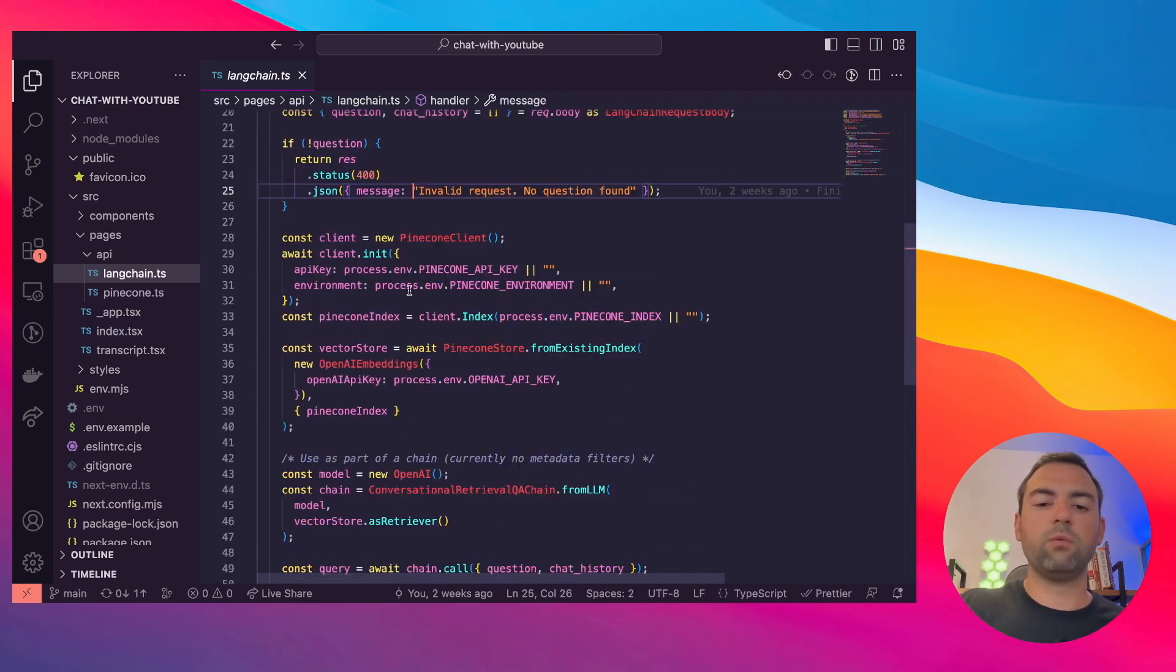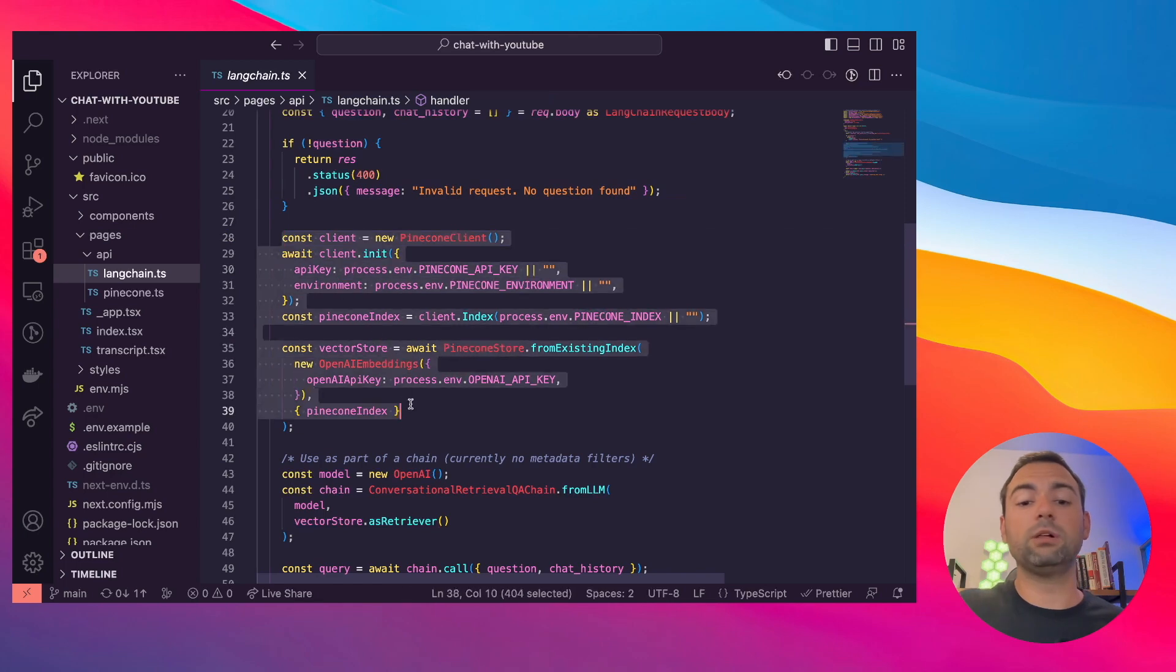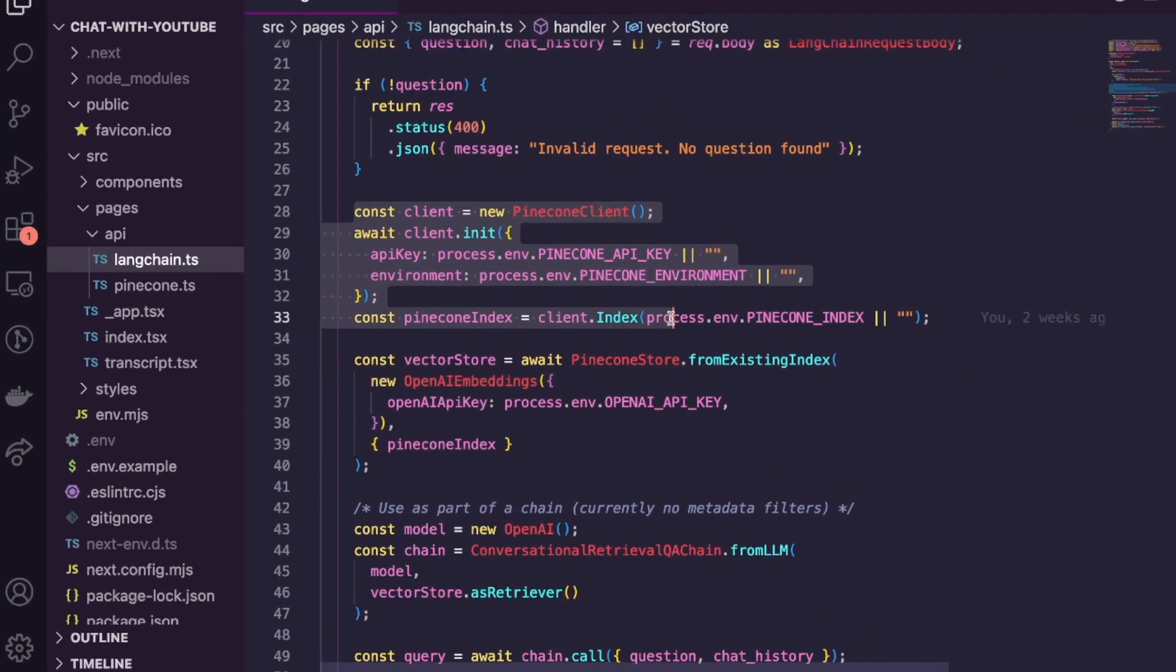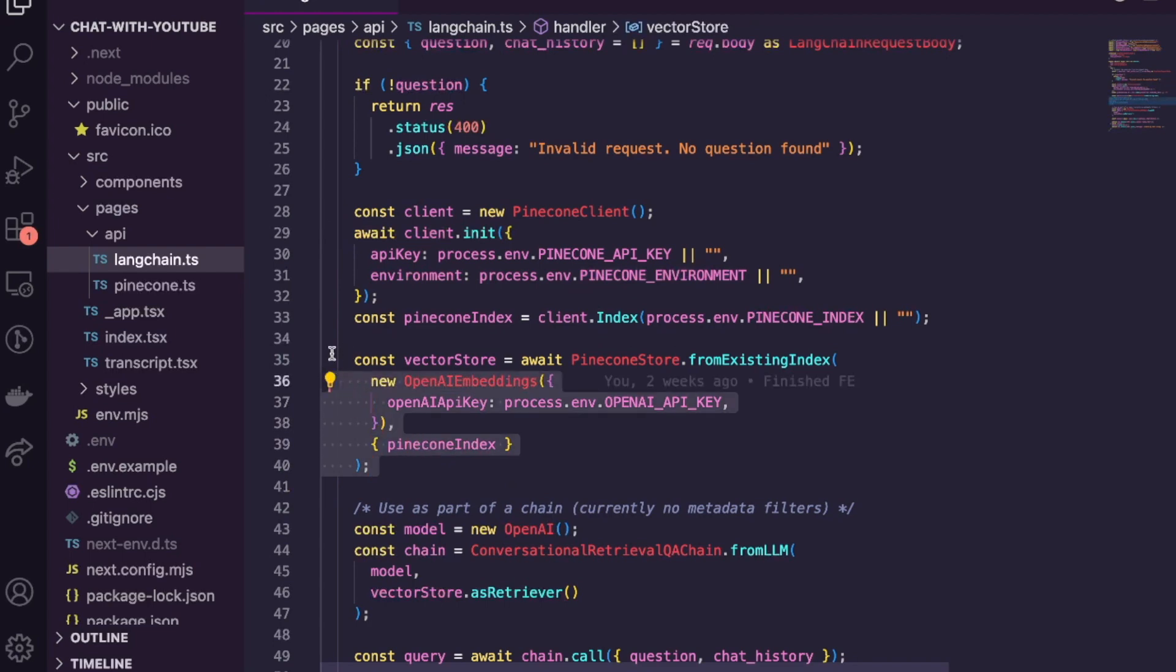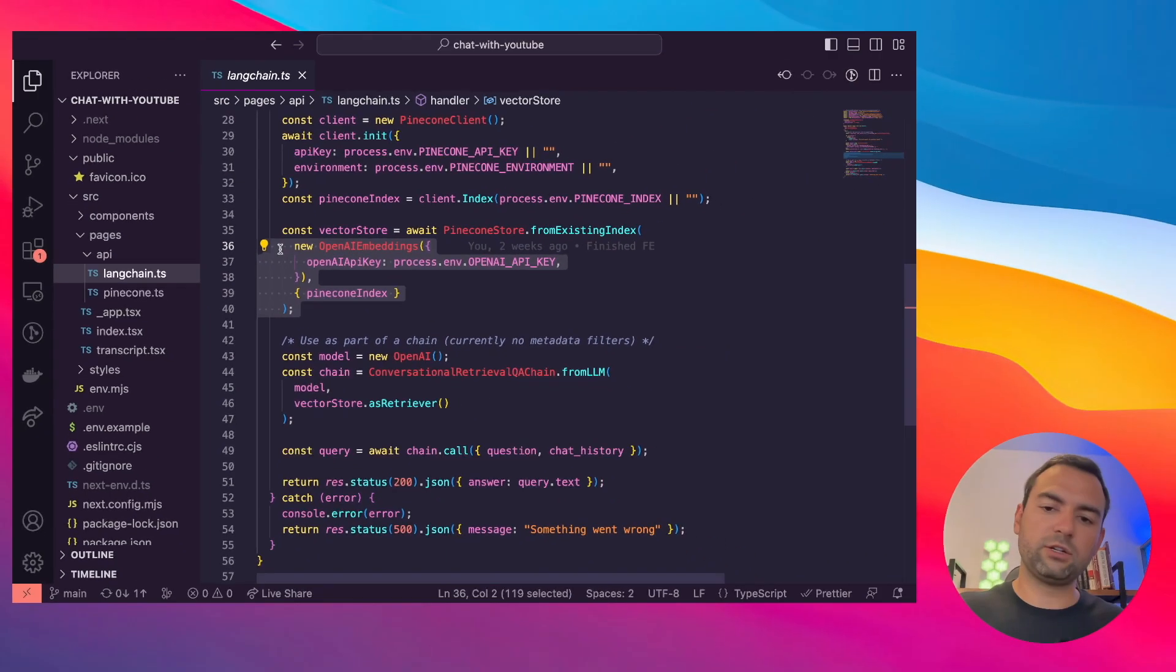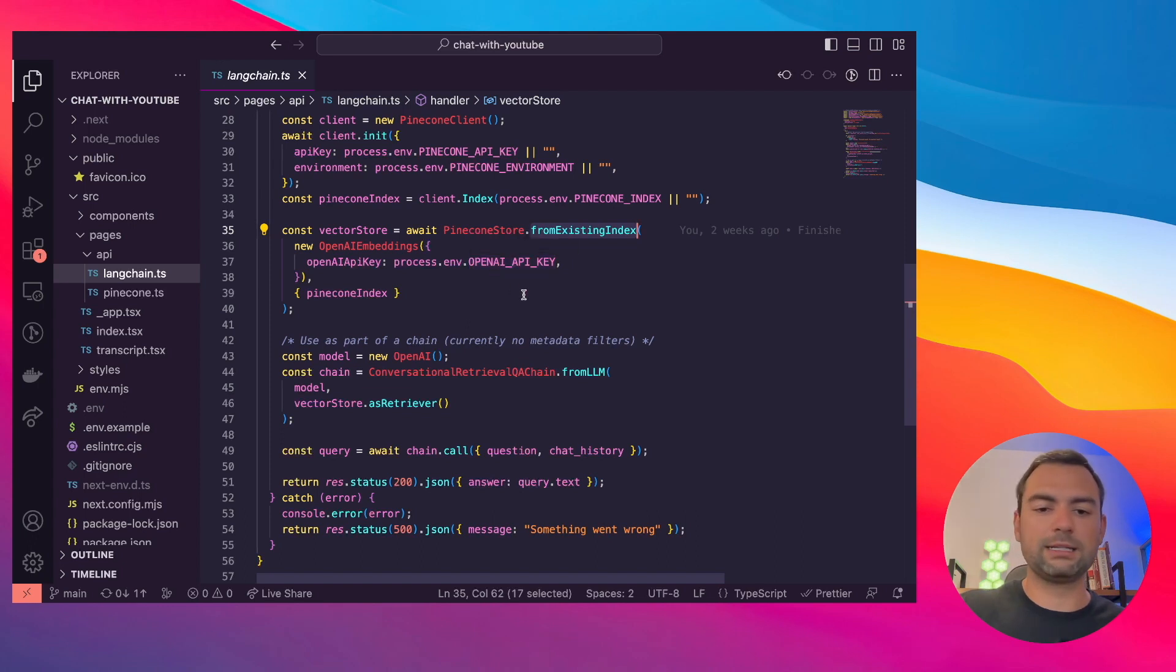All you need to know is that we pass up our question and chat history. We do some validation. Once again, we spin up our Pinecone client because we're going to need it to actually pull in information from our vector database. And then what we're going to do is open up our vector store. Once again, this is just pulling a specific Alex Hormozi index.